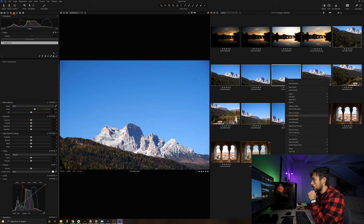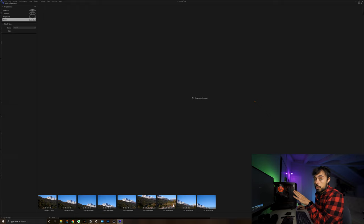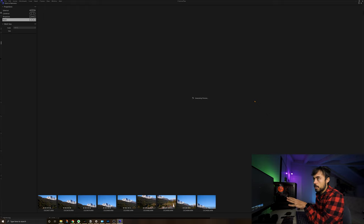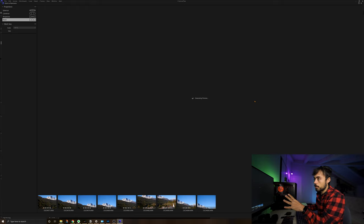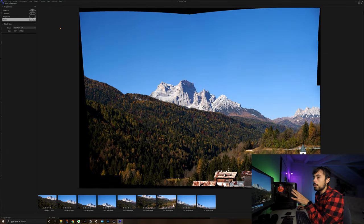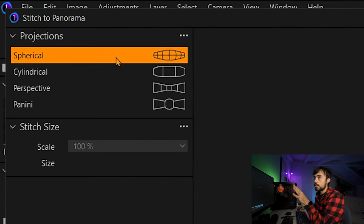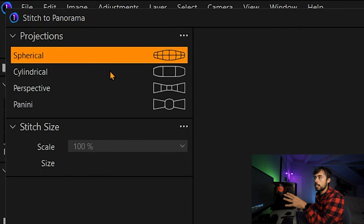And then just going to stitch to panorama. Then now Capture One is going to try to generate a preview for us to have an idea of how it's going to be stitched together. Alright, the preview is ready and now you can choose some different options up here. Such as spherical, cylindrical, perspective, panini.